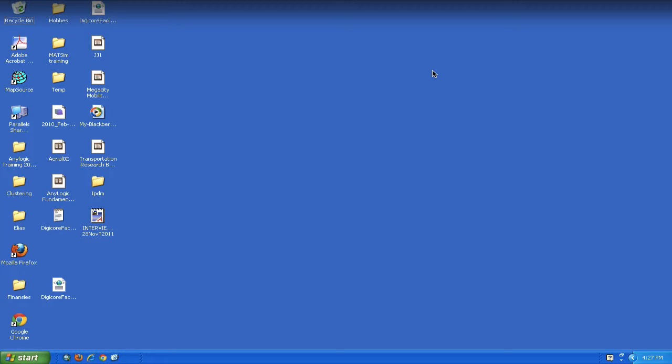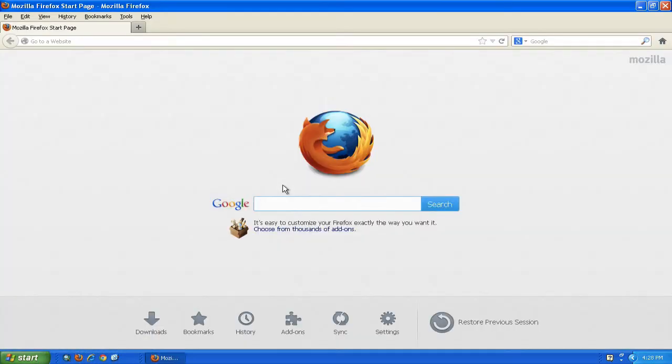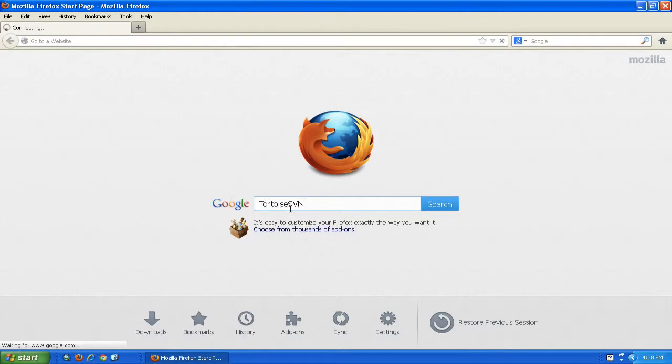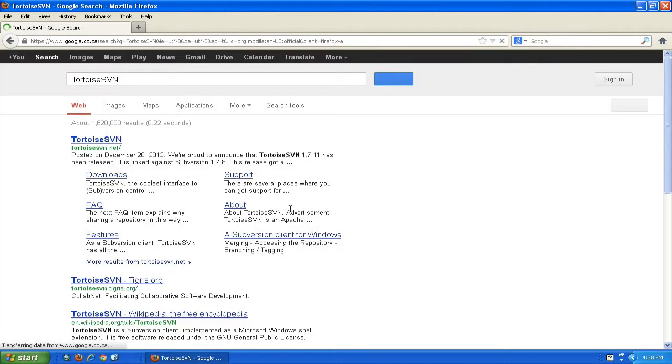Let's go ahead. You can find TortoiseSVN using one of your favorite search engines and your favorite browser. Just type in TortoiseSVN. You will easily recognize it as one of the top hits.